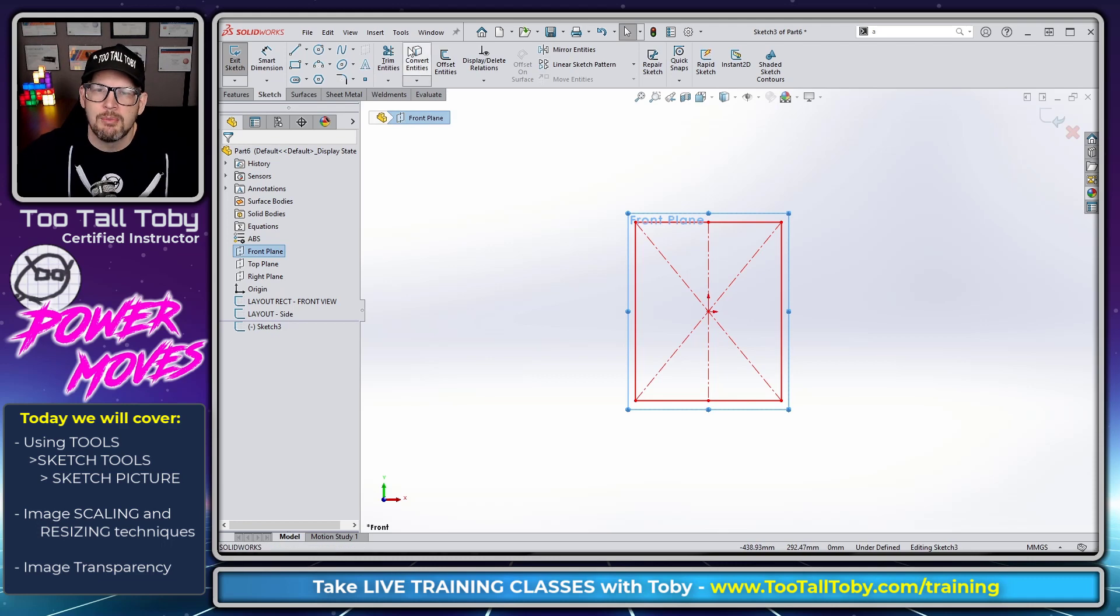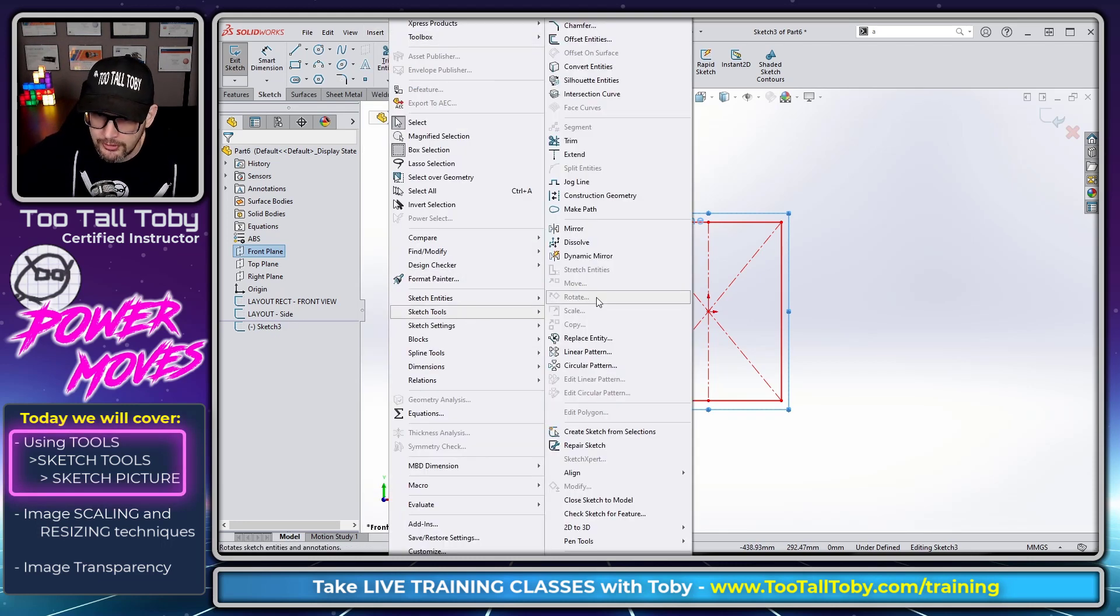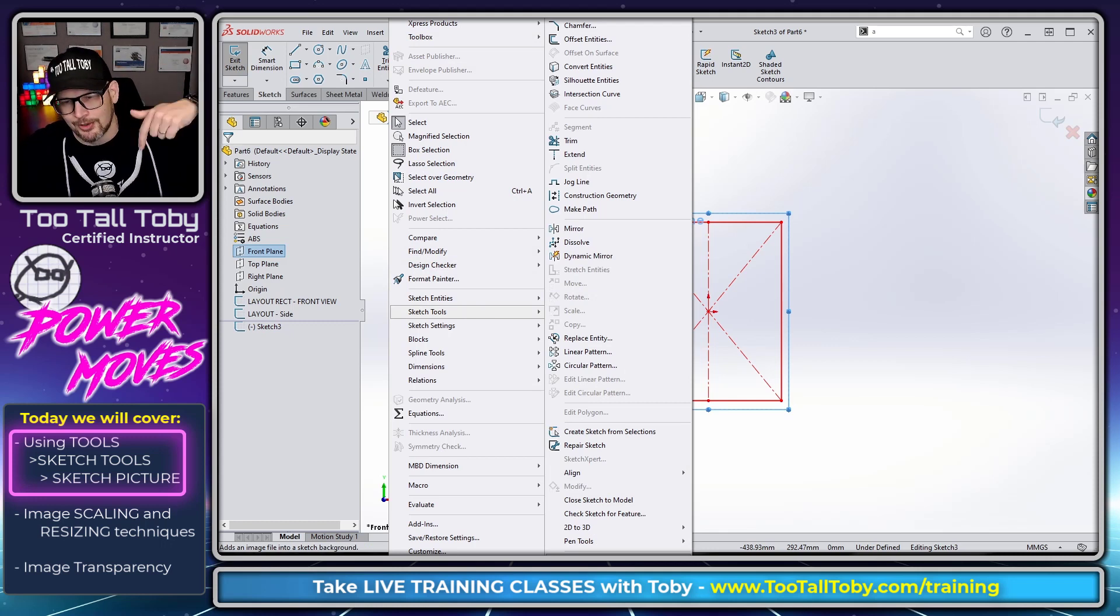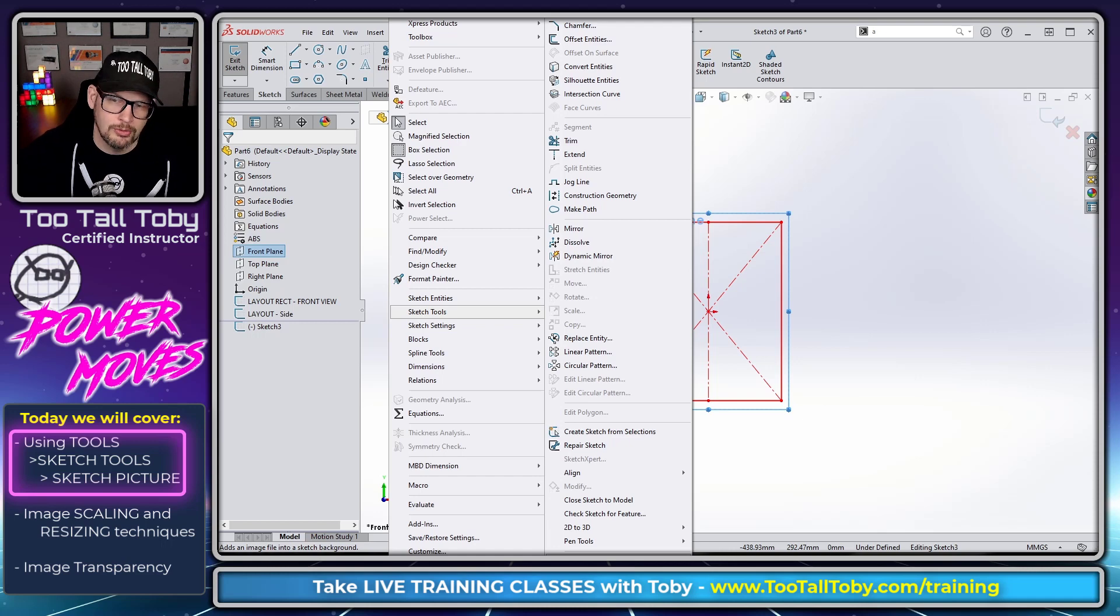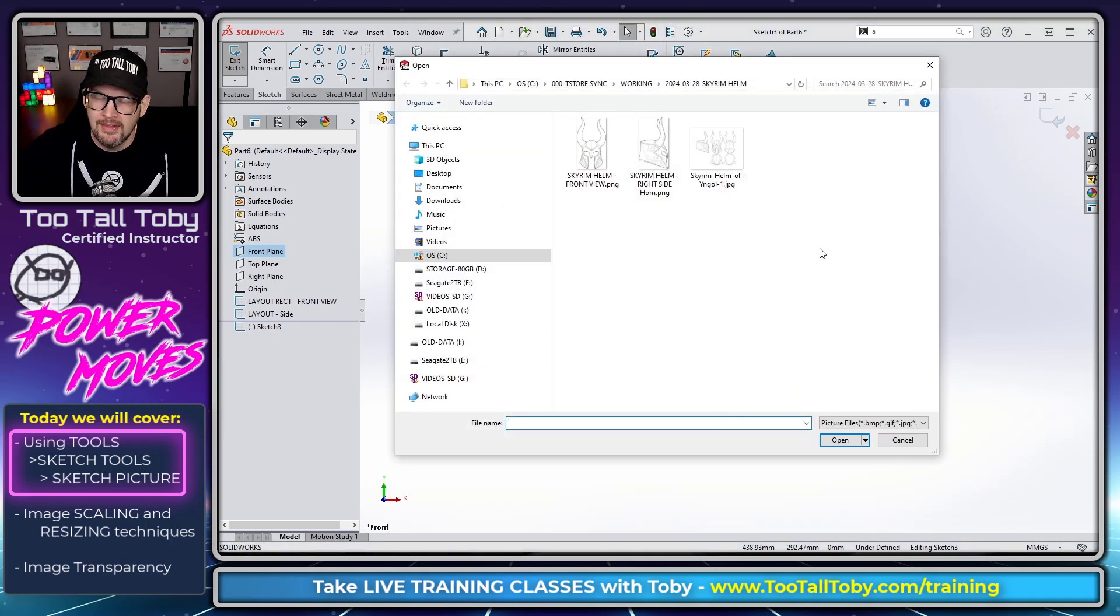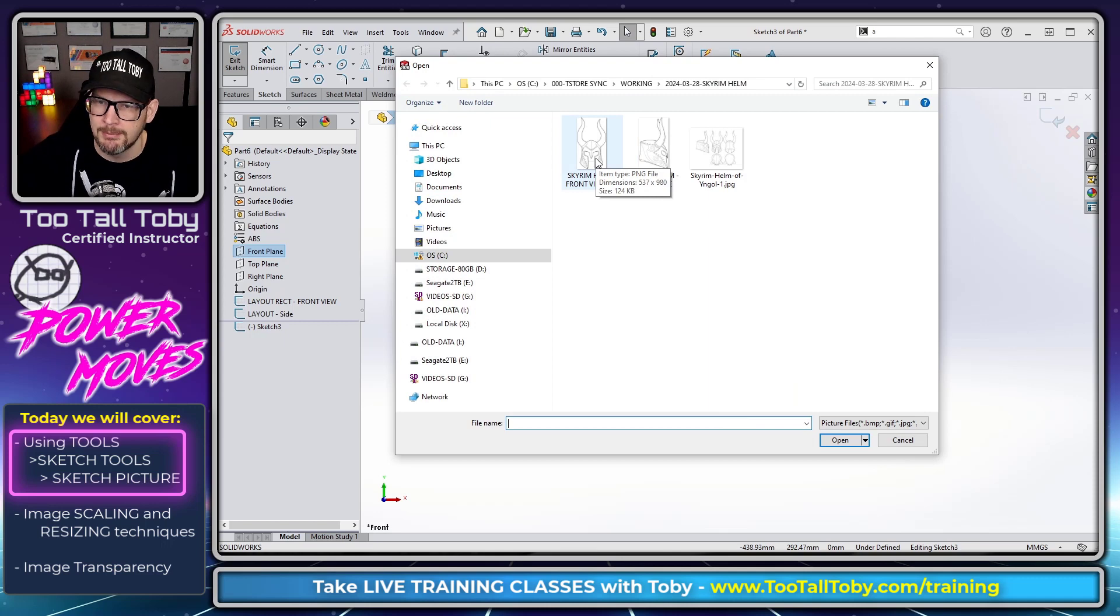We are going to go to the command Tools, Sketch Tools, and then all the way down here at the bottom, it's actually off of the recording a little, it's called Sketch Picture. Tools, Sketch Tools, Sketch Picture. This is going to let us browse for one of the images that we talked about in the last video.